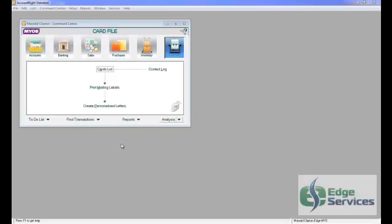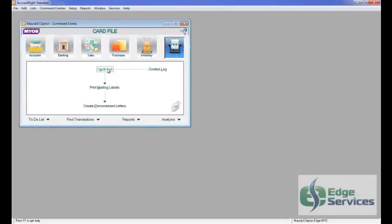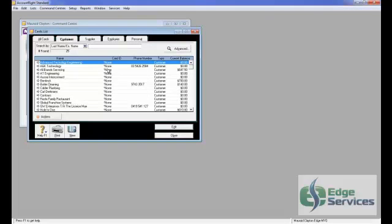Setting up a Customer Card. Go to the card file in the Command Center and select Cards List.